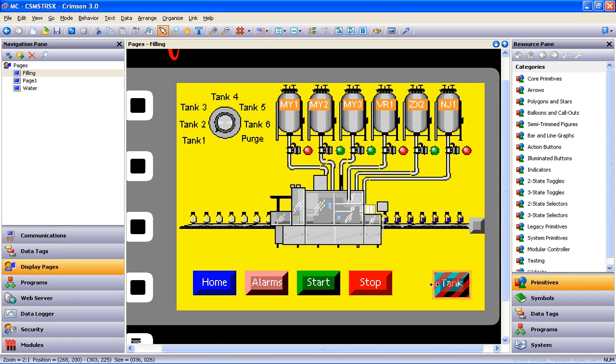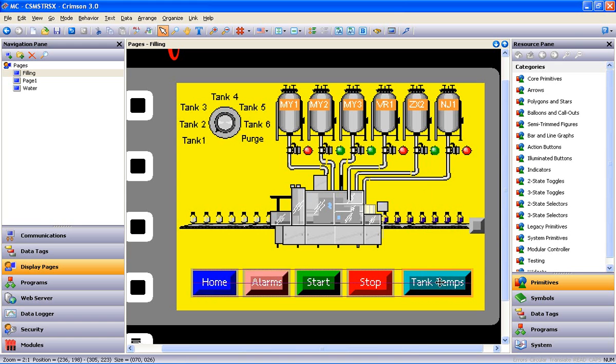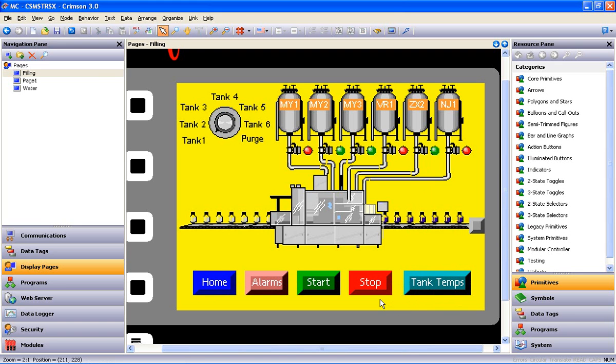This button here I'm going to just make bigger to accommodate the text. Line it up with the top of these buttons. And there you have it, guys and gals. This conversion is complete.